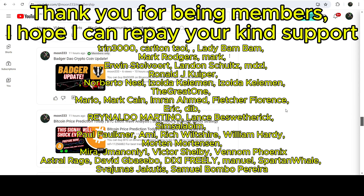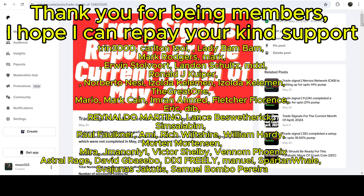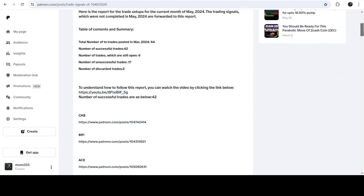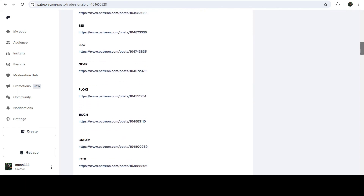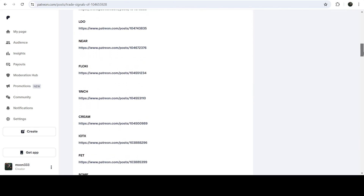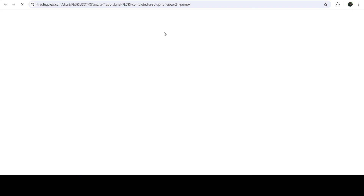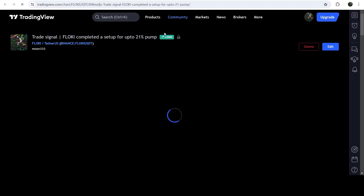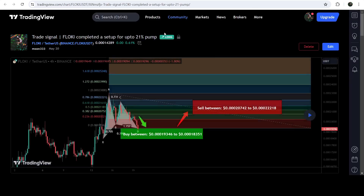If you would like to see how my trading signals work, I have shared the link for the trading signal report in the video description. You just need to open that report, and if you would like to check or verify any trading signal — for example, a trade setup — you just need to click on the link for the trade setup and it will take you to the TradingView chart where you can see when I shared that signal.